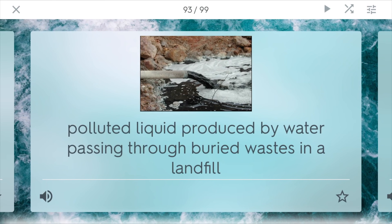Leachate. In a clay-lined landfill, sometimes there's polluted liquid that will pass through the clay layer. Even though clay is very porous and not very permeable, sometimes stuff will still get through — and this thing that gets through is called leachate. It happens when water passes through buried waste in a landfill. Often these clay landfills will have collection ponds at the bottom to take out this leachate and dispose of it another way, such as through a large retention pond.